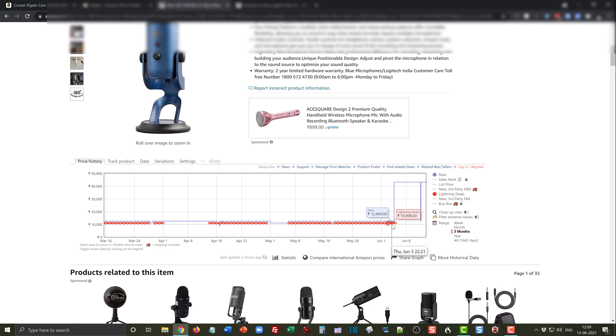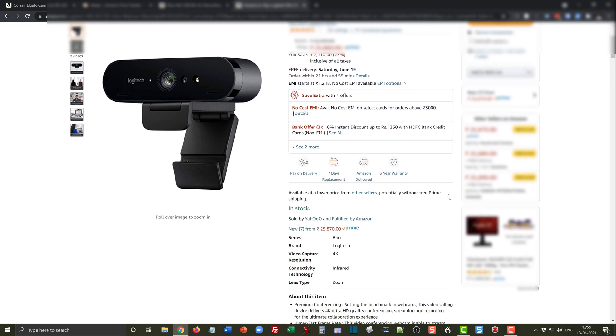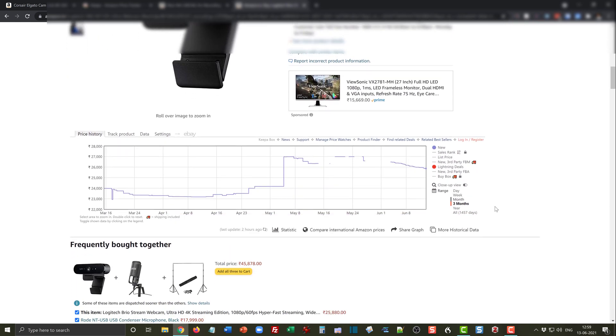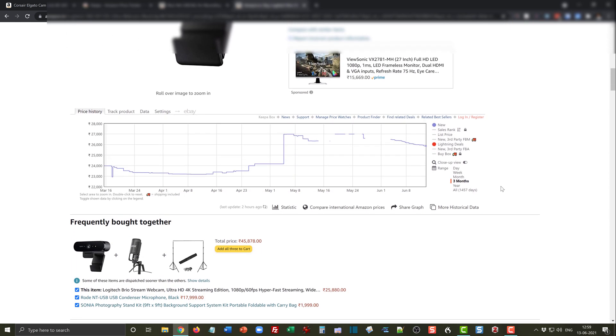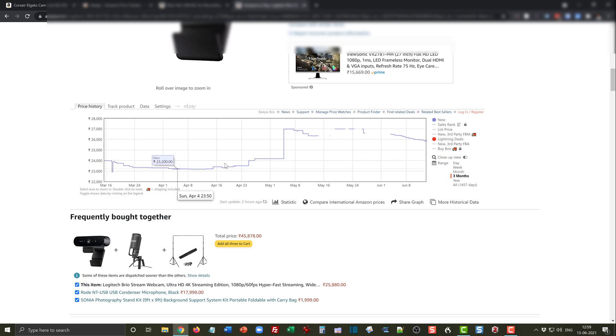Let's see another product. The Logitech Brio stream webcam which is selling for 25,880 rupees. Is this the right time to buy? Let's see what Keepa has to tell us.